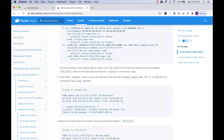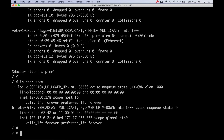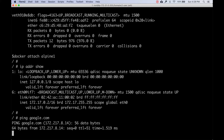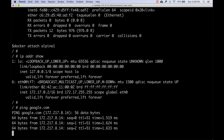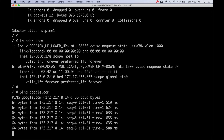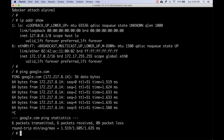Let's ping google.com from inside this container. I'll Control-C out after a few pings. Six packets transmitted, six packets received, zero percent packet loss - that means we are able to reach google.com from inside the container. So outbound to internet is working.